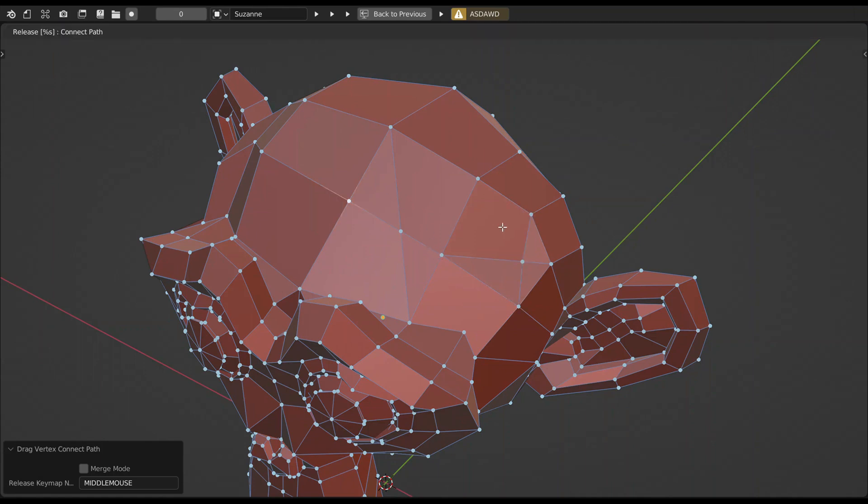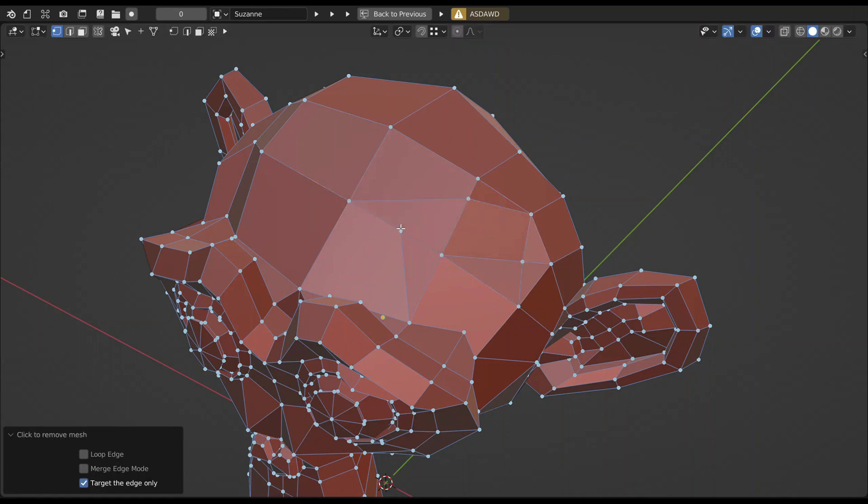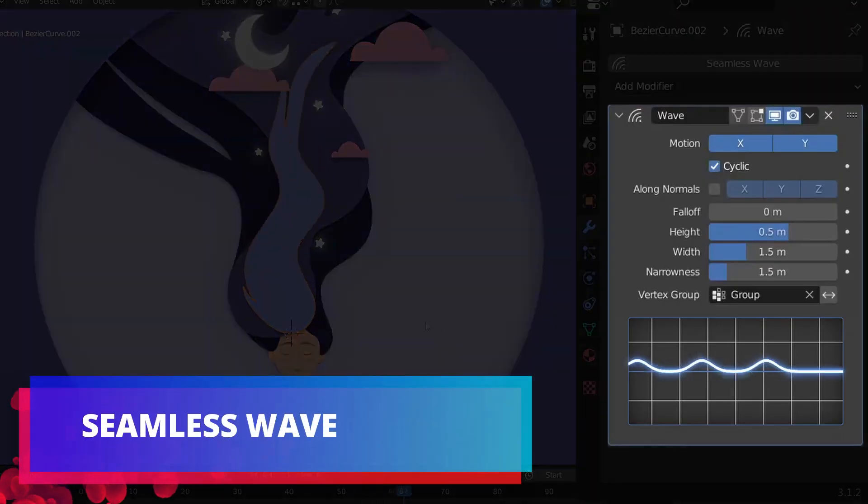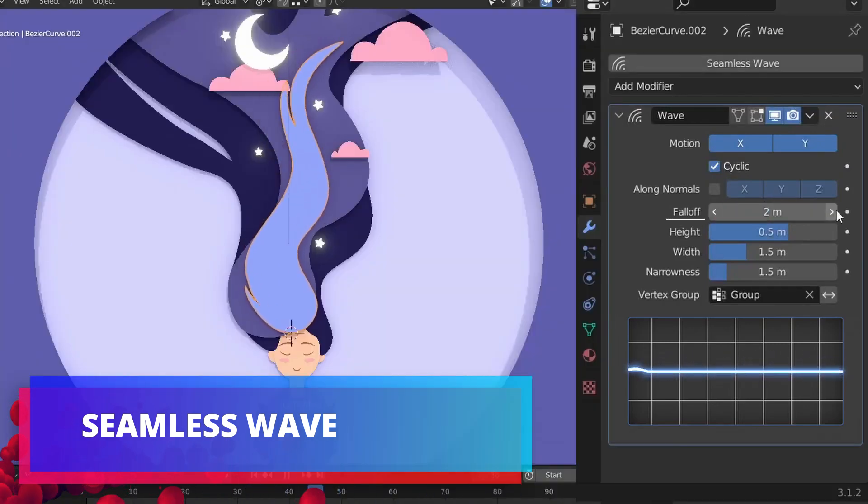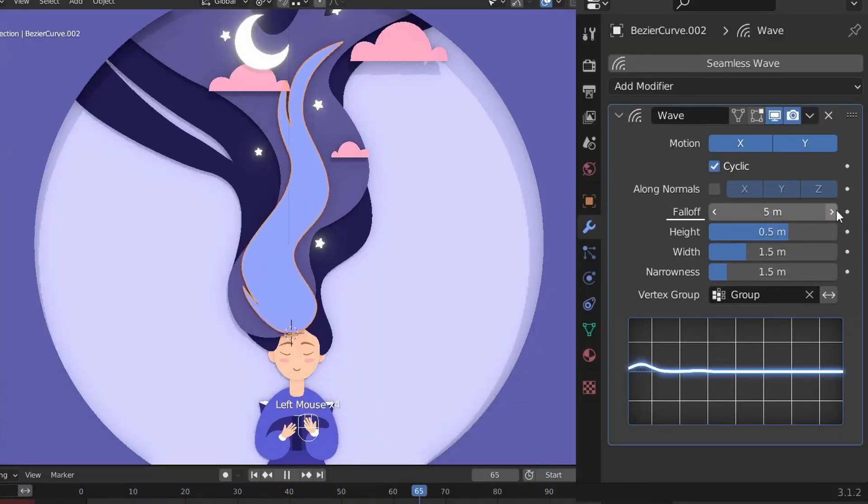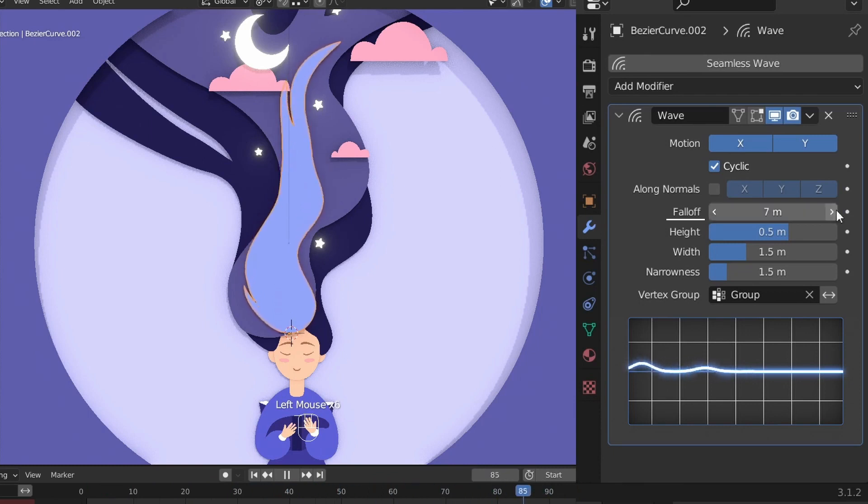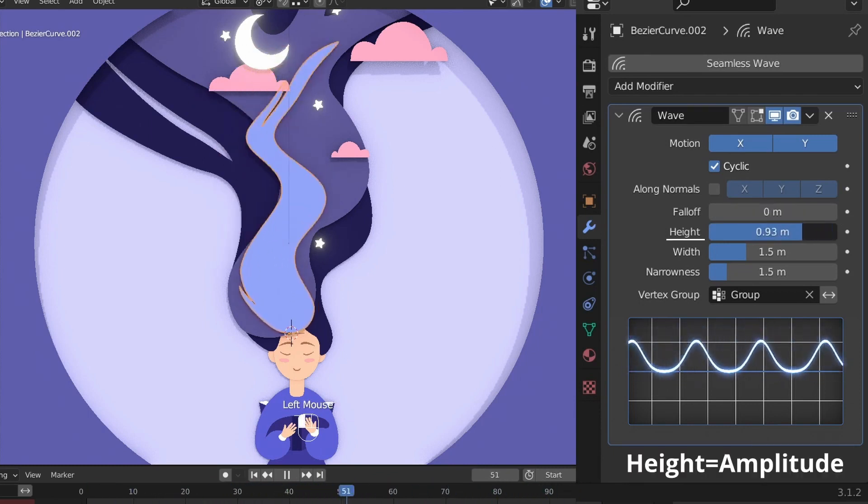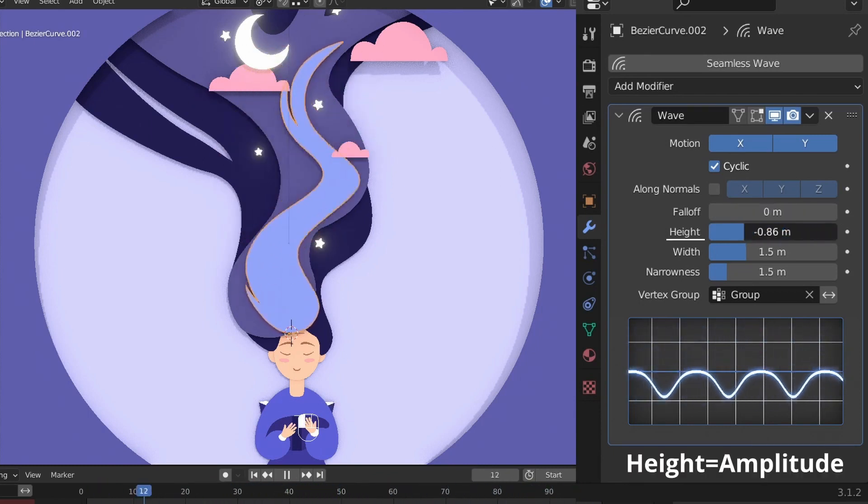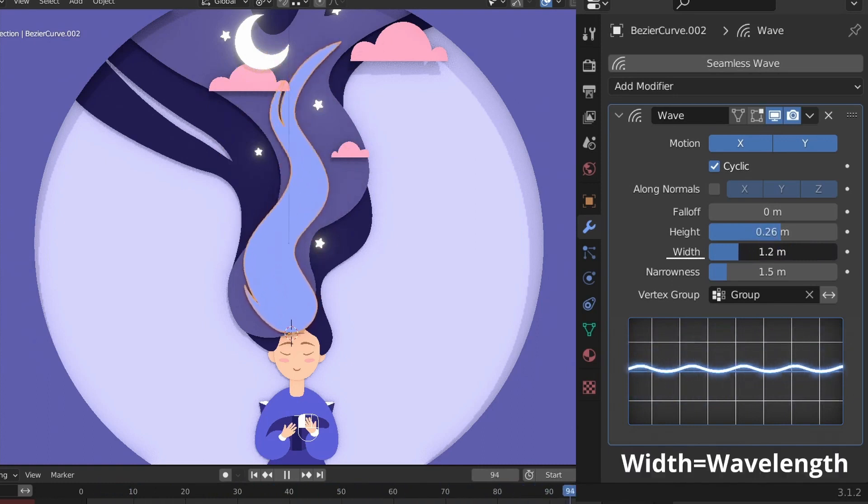Seamless Wave: This add-on makes the wave modifier loop seamlessly no matter how big the object is or what your settings are. The loop is granted. It seamlessly loops the wave modifier considering the width of the wave and the animation's length.